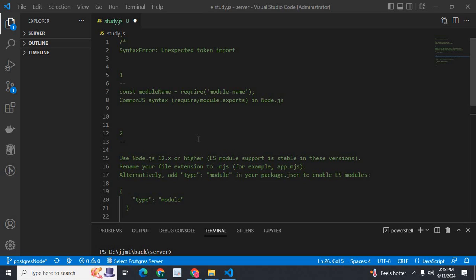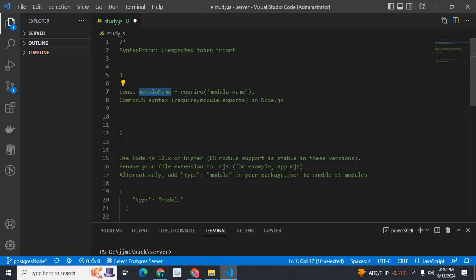If your Node.js version is less than 12.x, then you go with require. Instead of using the import statement in your Node.js project, use require like this: const moduleName = require('moduleName').